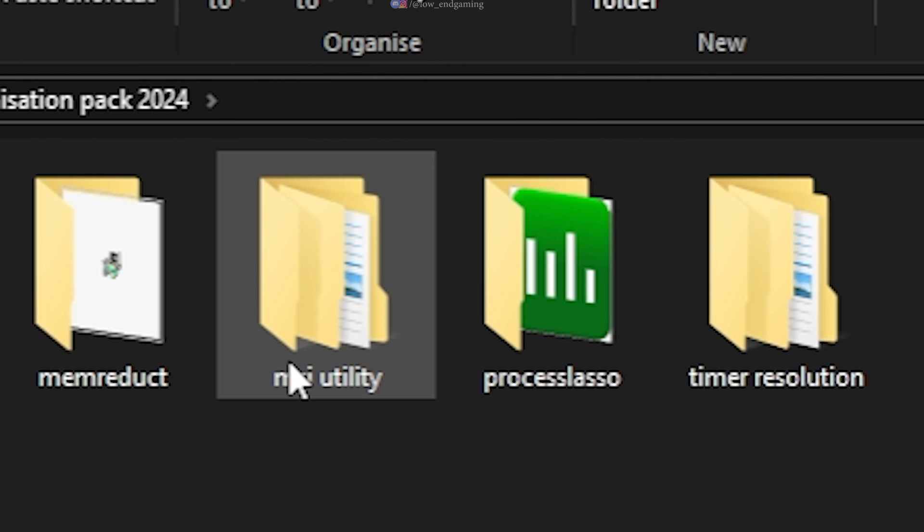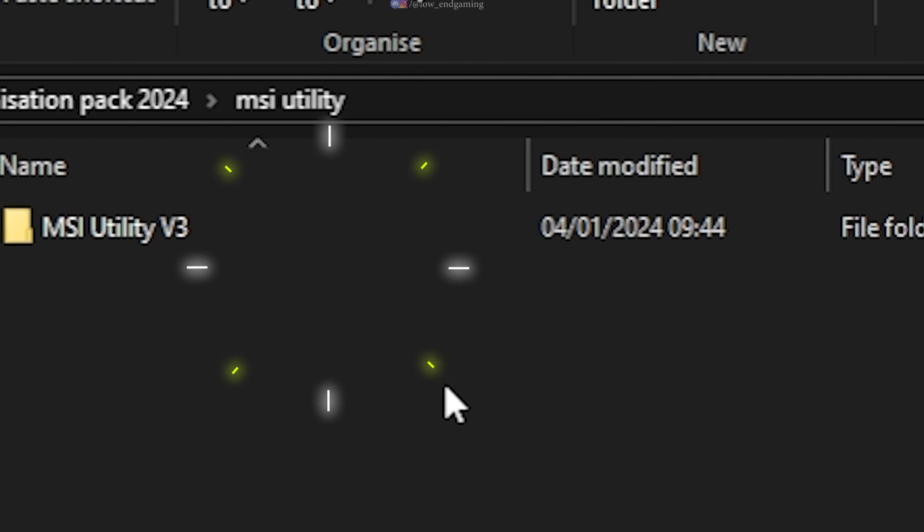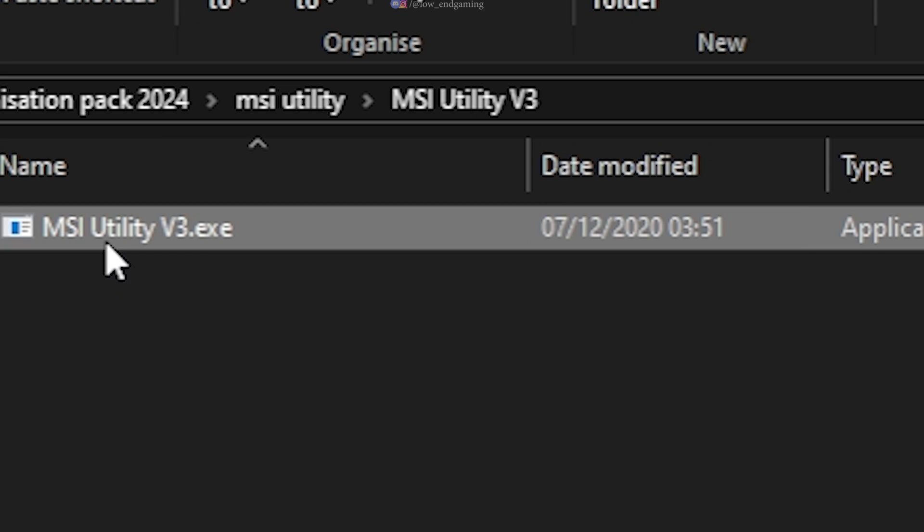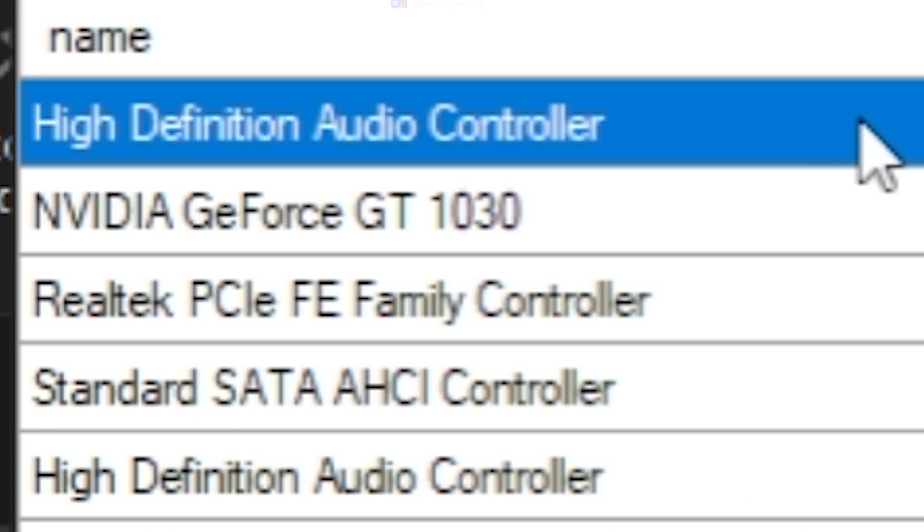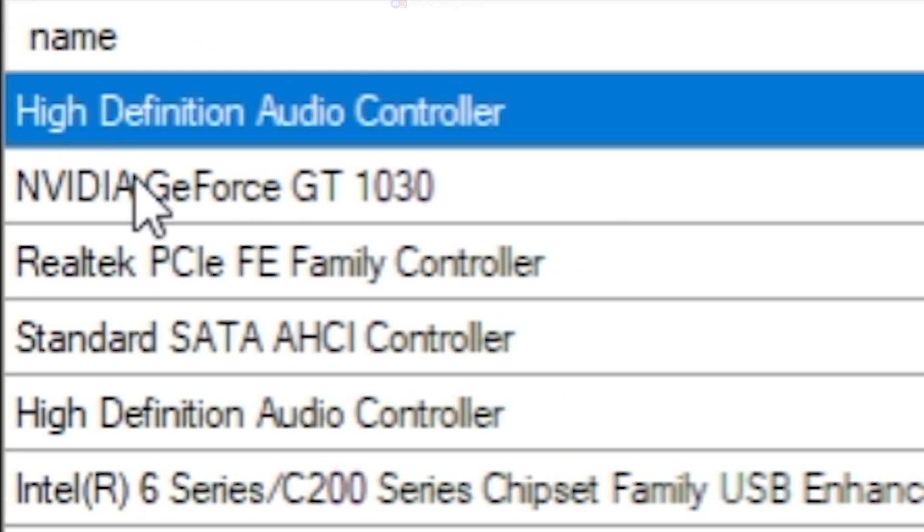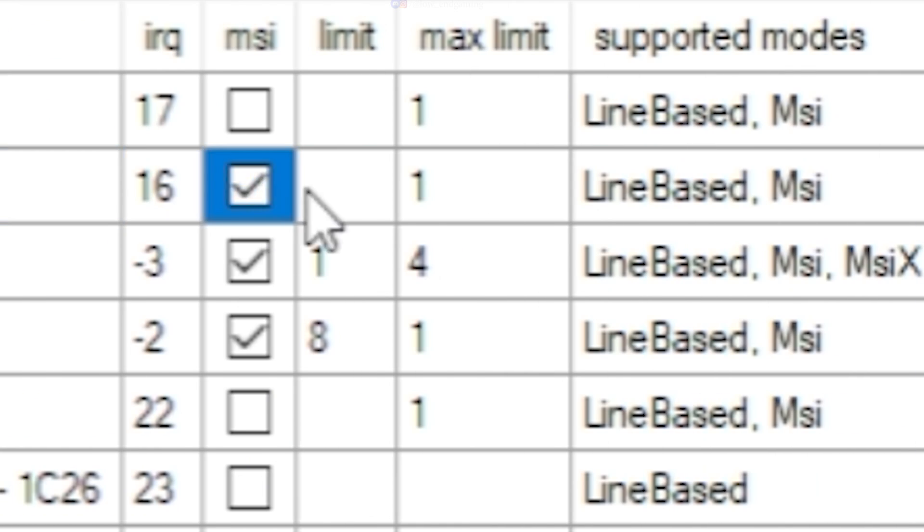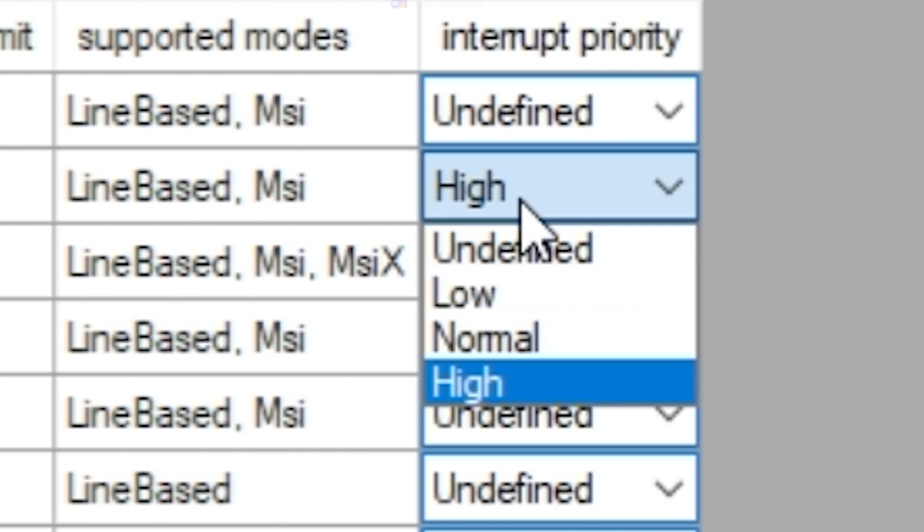Again, go to the extracted folder and open the MSI utility folder. Open the software as an administrator. Find your GPU, tick the MSI checkbox and set its interrupt priority to high. Done. Close the app.